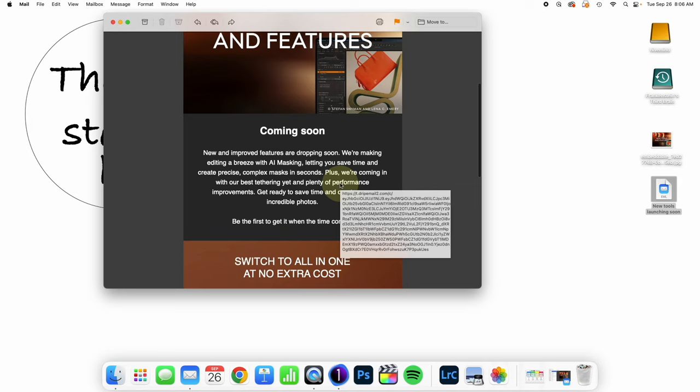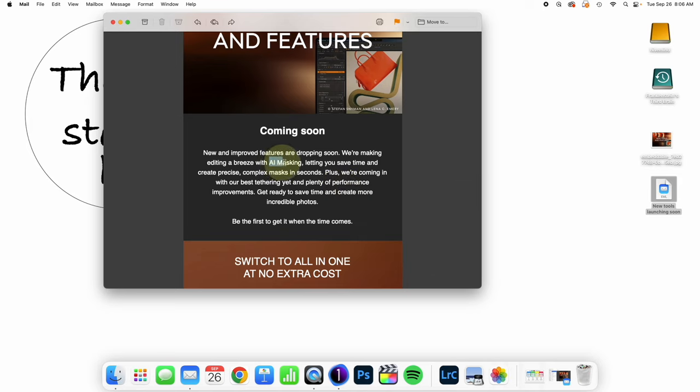But it says coming soon, AI masking. Let me actually highlight this for you here. AI masking, letting you save time and create precise, complex masks in seconds. Exactly the one feature we have been asking for.